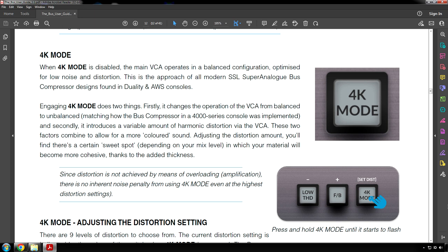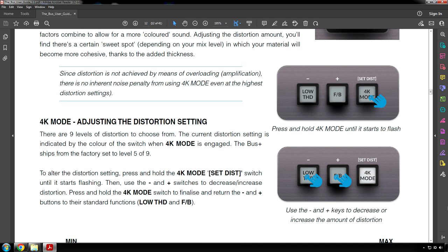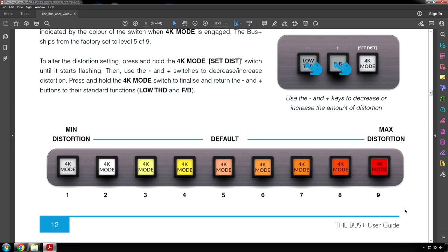4K Mode, adjusting the distortion setting. There are nine levels of distortion to choose from. The current distortion setting is indicated by the color of the switch when 4K Mode is engaged. The bus plus ships from the factory set to level five of nine. To alter the distortion setting, press and hold the 4K Mode set dist switch until it starts flashing. Then, use the minus and plus switches to decrease or increase distortion. Press and hold the 4K Mode switch to finalize and return the minus and plus buttons to their standard functions, low THD and FB. If you look on screen, you can see which colors are aligned with which numbers. Red has the most distortion and white has the least amount.